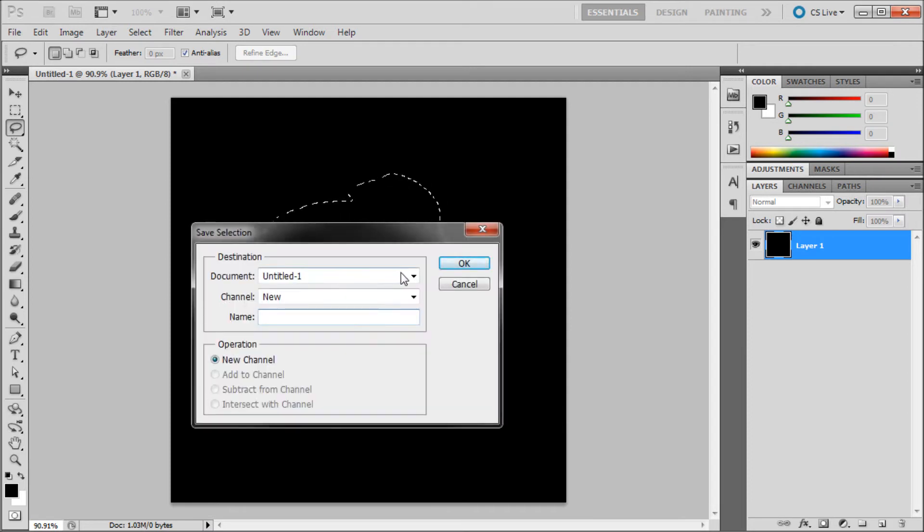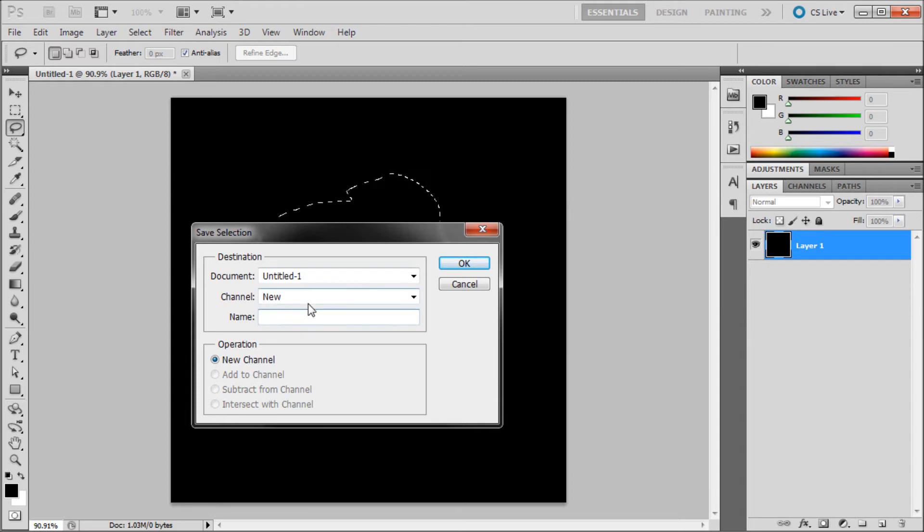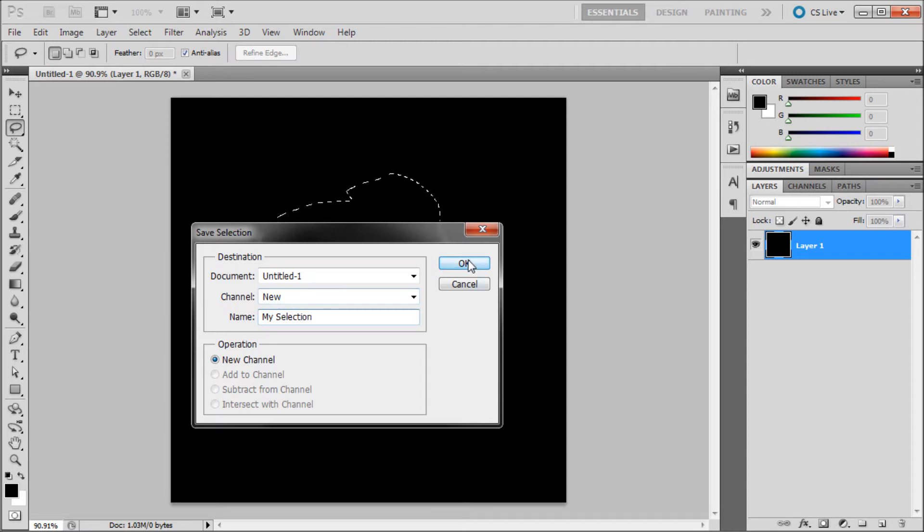Select your current document name, your channel as new, and then under name just type in a name. I am going to call mine my selection. And click OK.